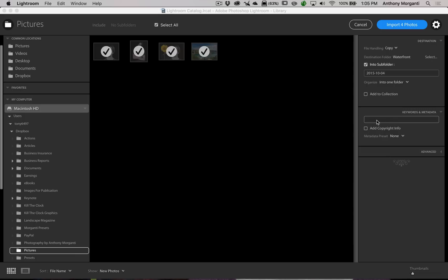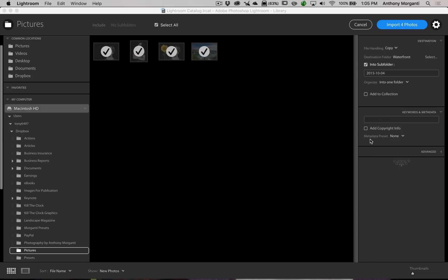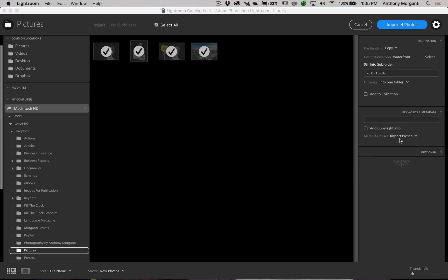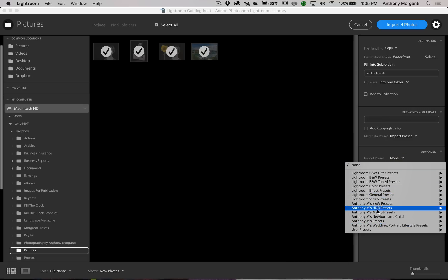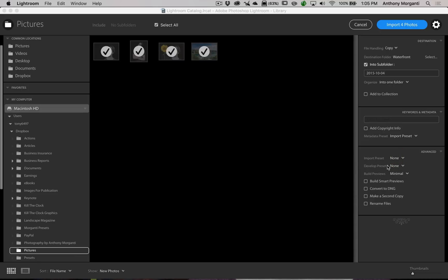Keywords are still available — you can enter keywords the same as before. For copyright info, you can click a checkbox and enter it, or you can use a metadata preset. I call mine the Import Preset — it puts in all my metadata including copyright, address, and contact info. Under Advanced there's also an Import Preset and a Develop Preset option if you want to apply a develop preset on import.